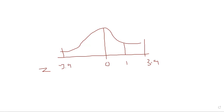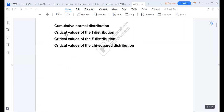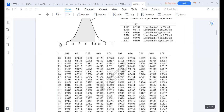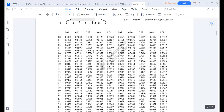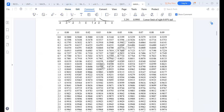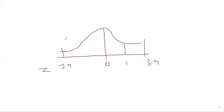You need to acquaint yourself with two types of tables: the cumulative statistical table and the non-cumulative statistical table. For this class, I'll take you through the cumulative normal distribution table. It shows readings starting from the left all the way to a given value, so we need to learn how to read these tables.